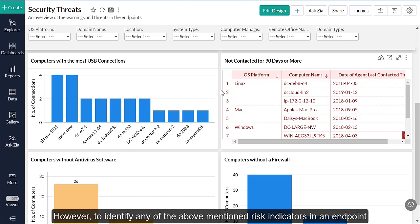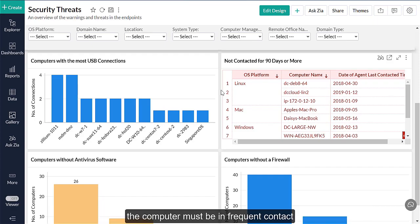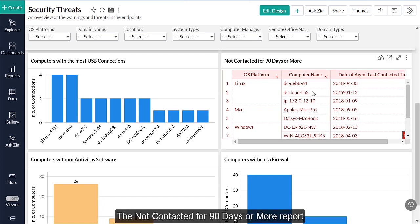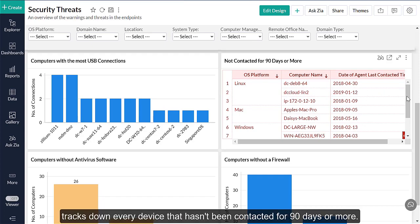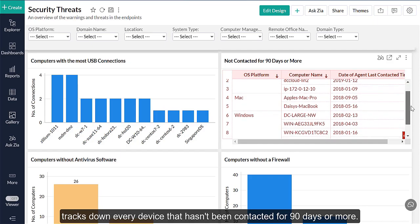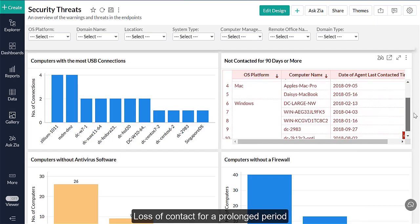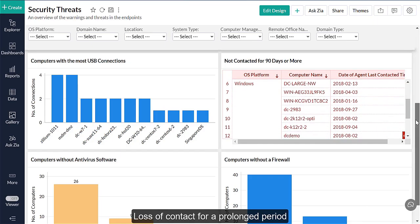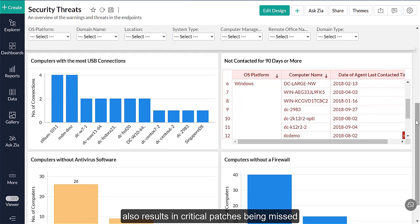However, to identify any of the above mentioned risk factors in an endpoint, the computer must be in frequent contact with your endpoint management software. The Not Contacted for 90 Days or More report tracks down every device that hasn't been contacted for 90 days or more. Loss of contact for a prolonged period also results in critical patches being missed, which leaves the door wide open to cyber attacks.